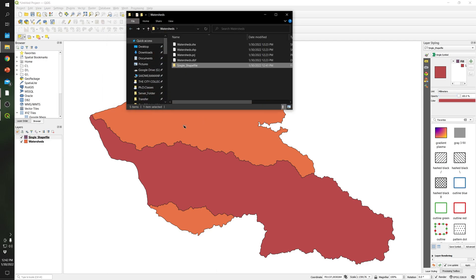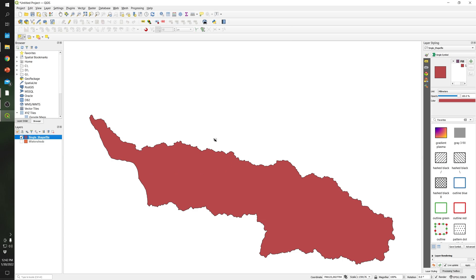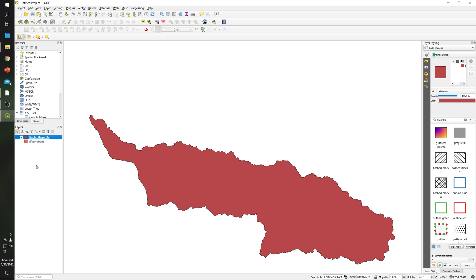As you can see, we created this single shapefile and also saved it into this folder. Let me hide this so you can see the polygon.